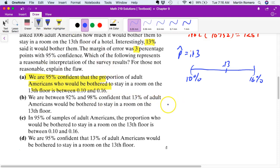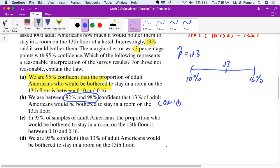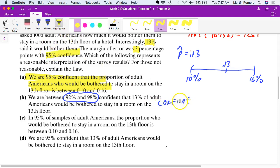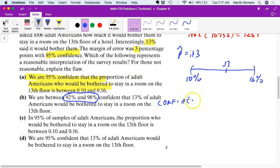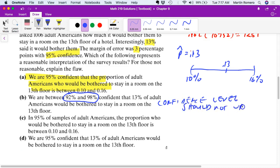The rest of the answer choices are flawed. One option says 'we are between 92% and 98% confident' — that's bad because our confidence level does not change. The confidence level should not vary; we are 95% confident, not 92 to 96 percent.